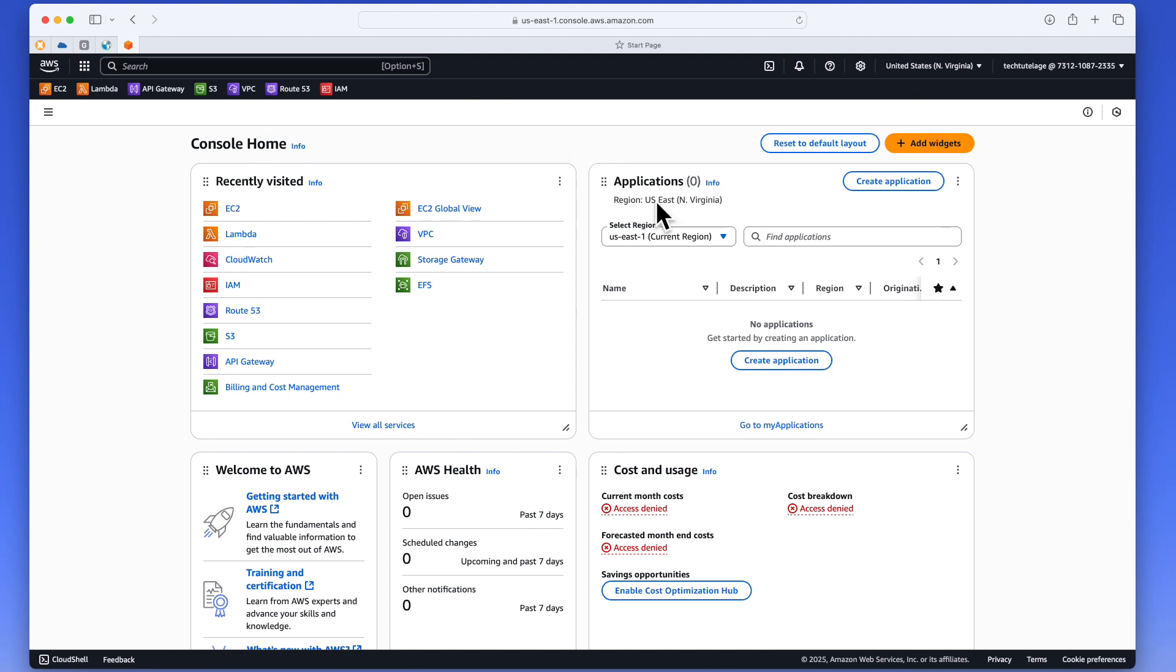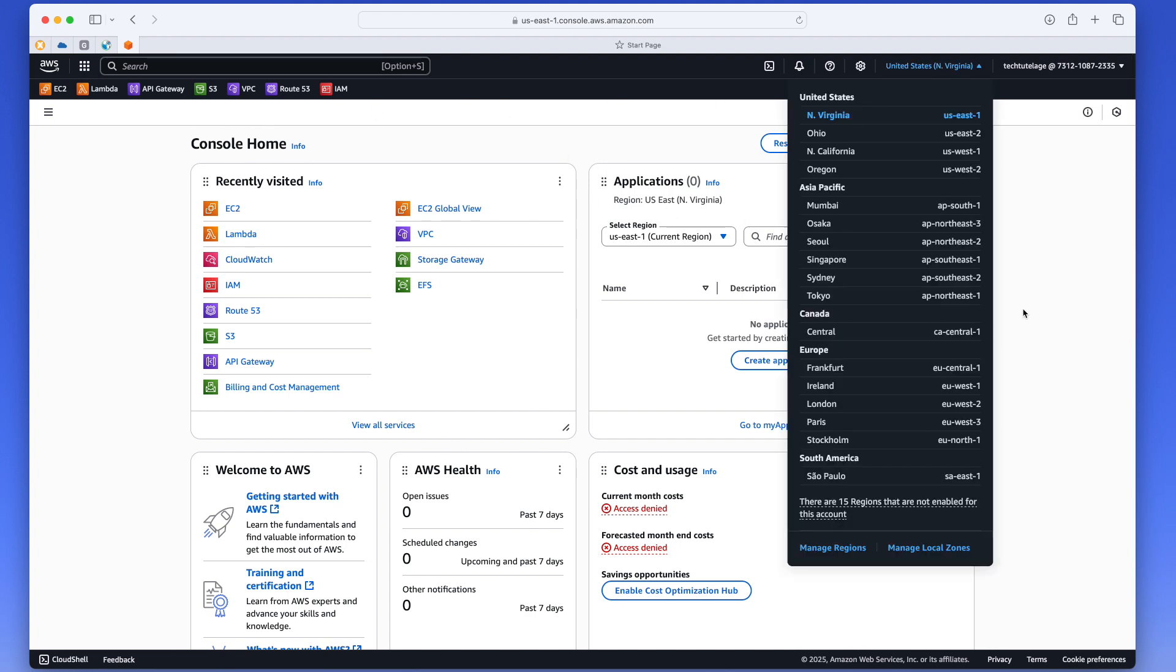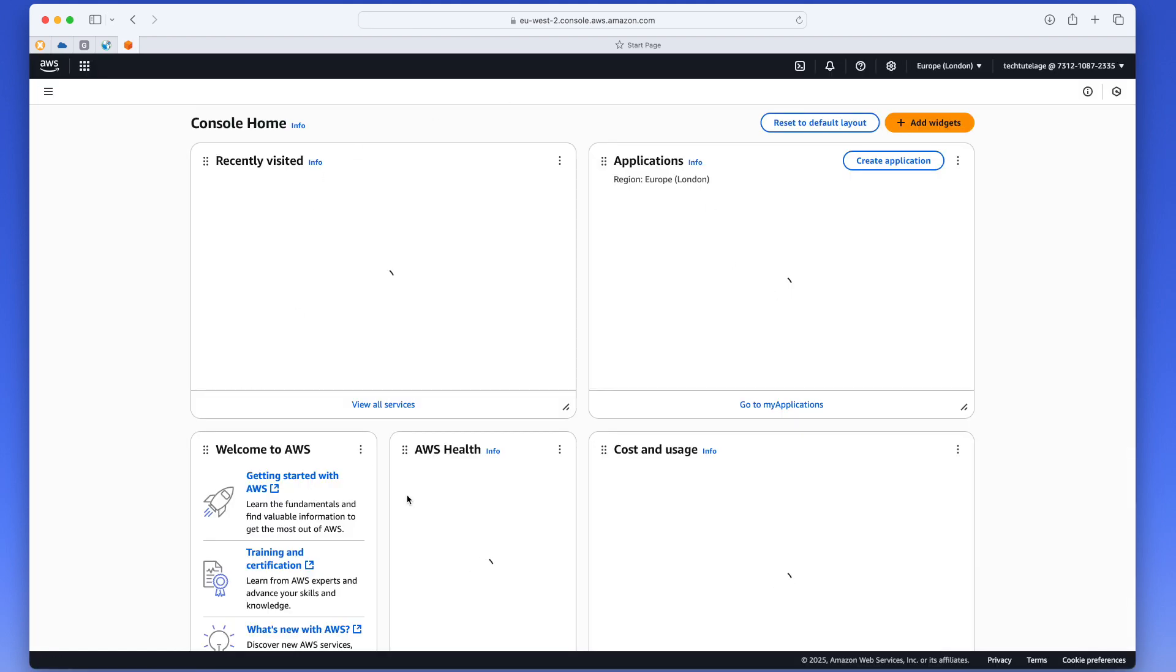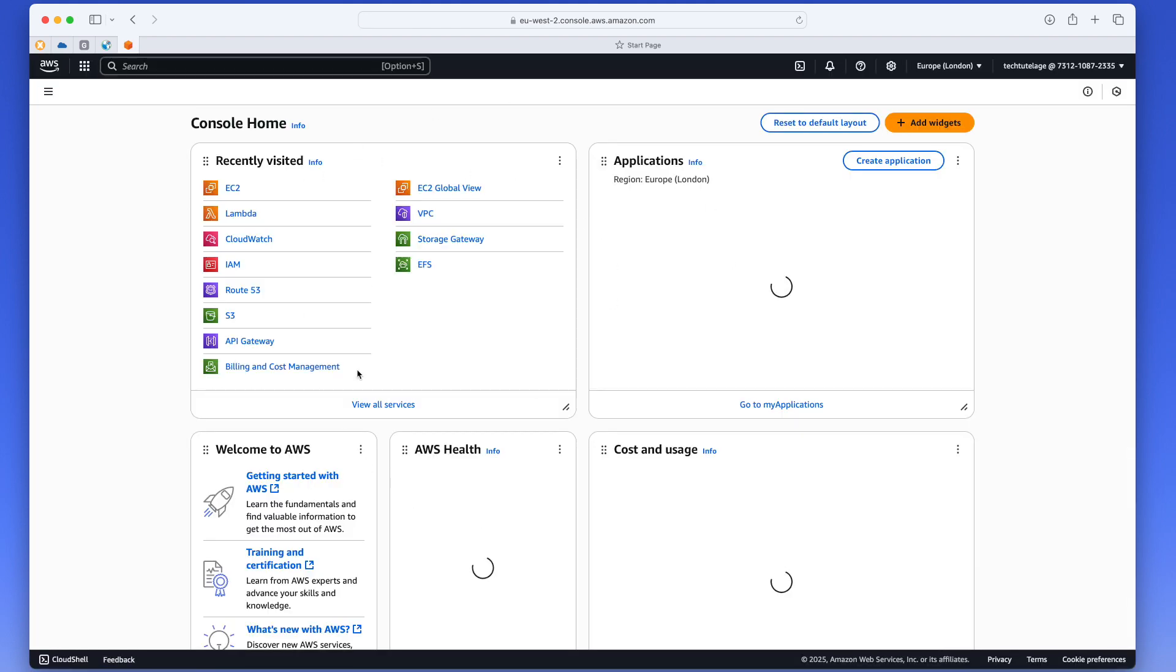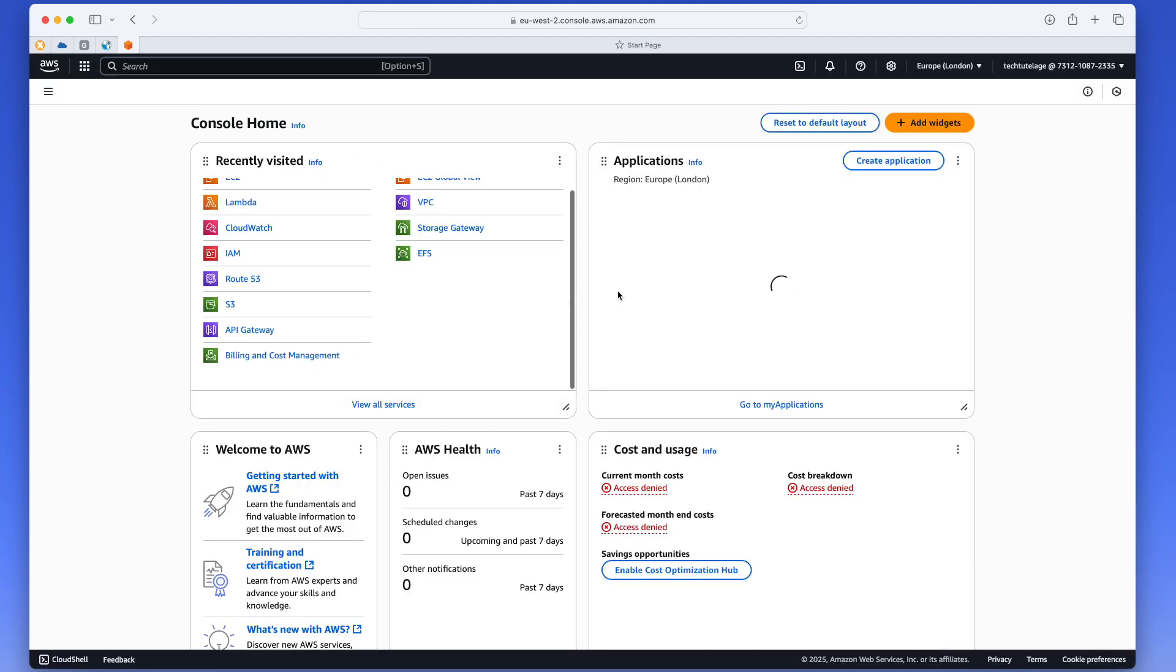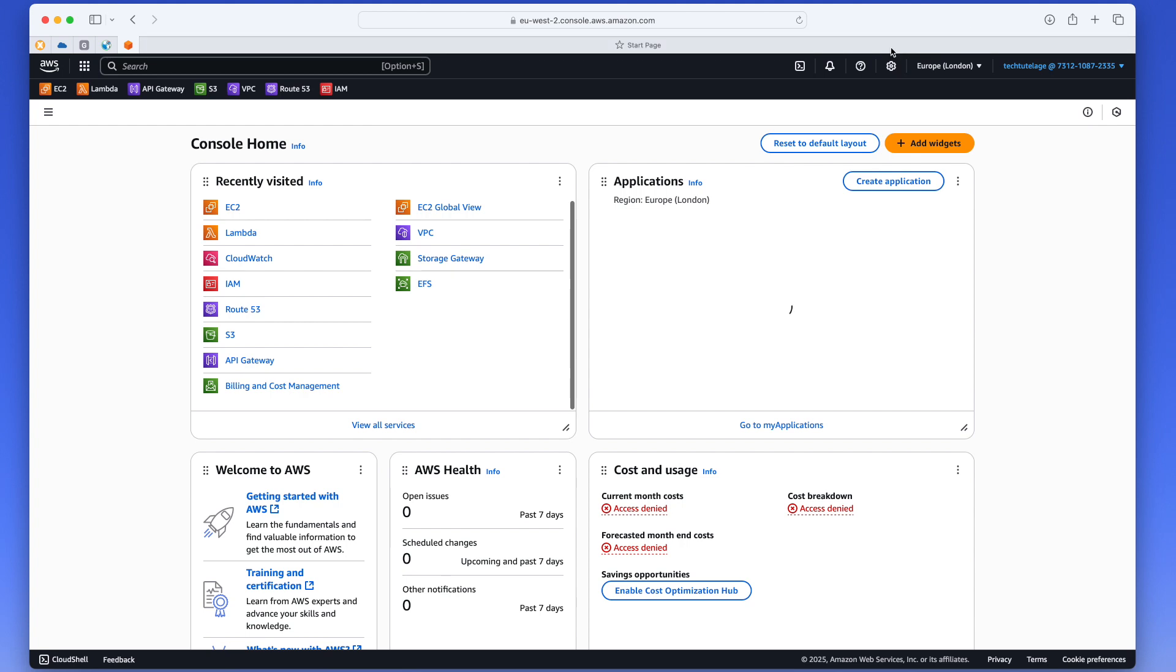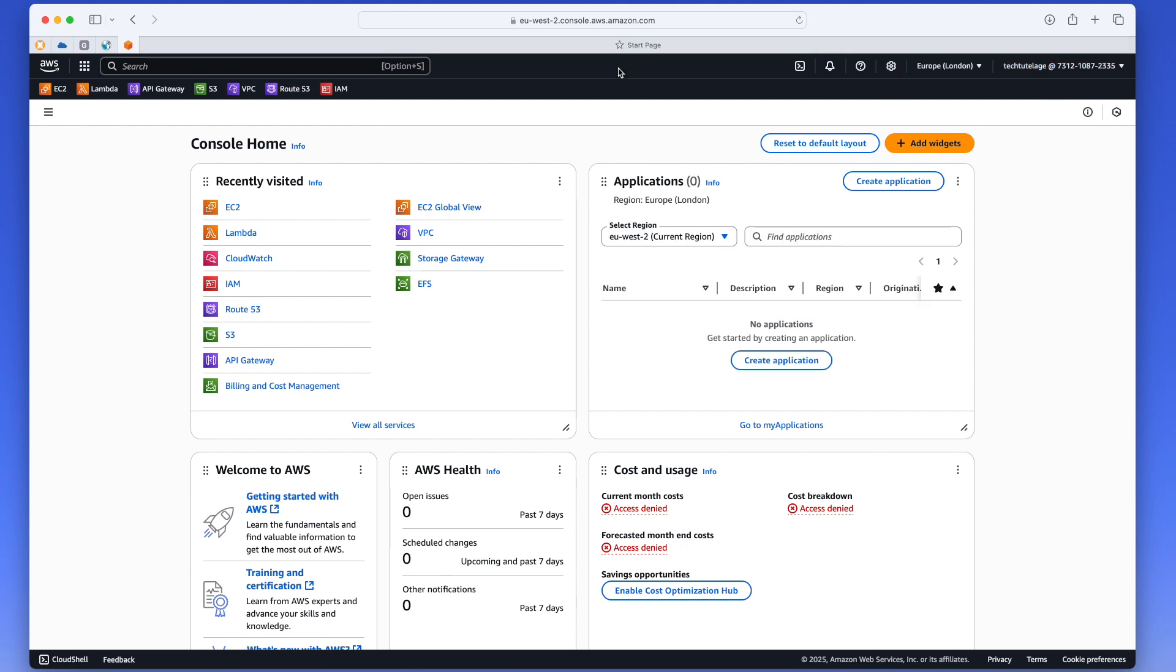So for this demonstration I will be on Amazon Web Services. The first thing that you want to do is choose your region. So in my case, just as an example, I'll choose the region of Europe, London. And that will open my Amazon Web Services console in the London region.